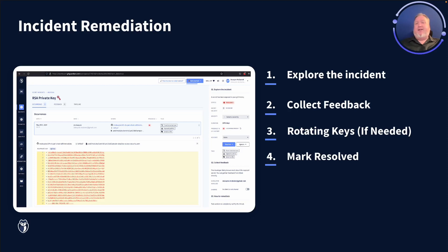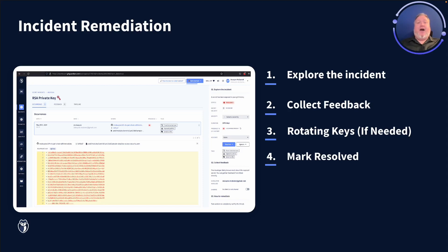That second step — collecting feedback — means actually reaching out to the correct developer and systematically involving them in the remediation process. Getting developer feedback is critical, since they're the ones that understand the keys, what they go to, and why they're there in the first place. With more information in hand, you can then decide on how best to remediate the incident, rotating keys if needed, and possibly removing that key from the repository in total.